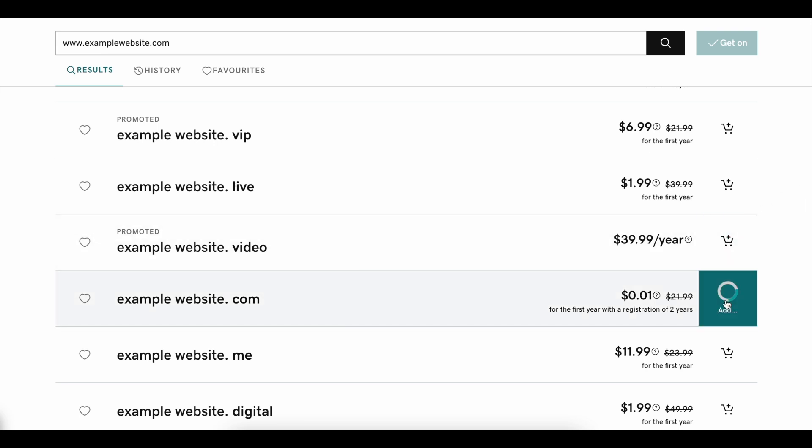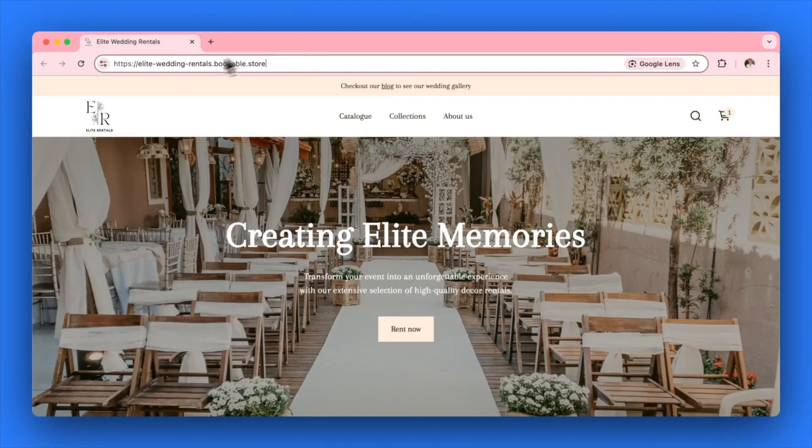Once you have purchased your domain, you will need to connect this domain to your Bookable account to override the default domain that we give you when you open up your account. You can see this domain by previewing your online store.